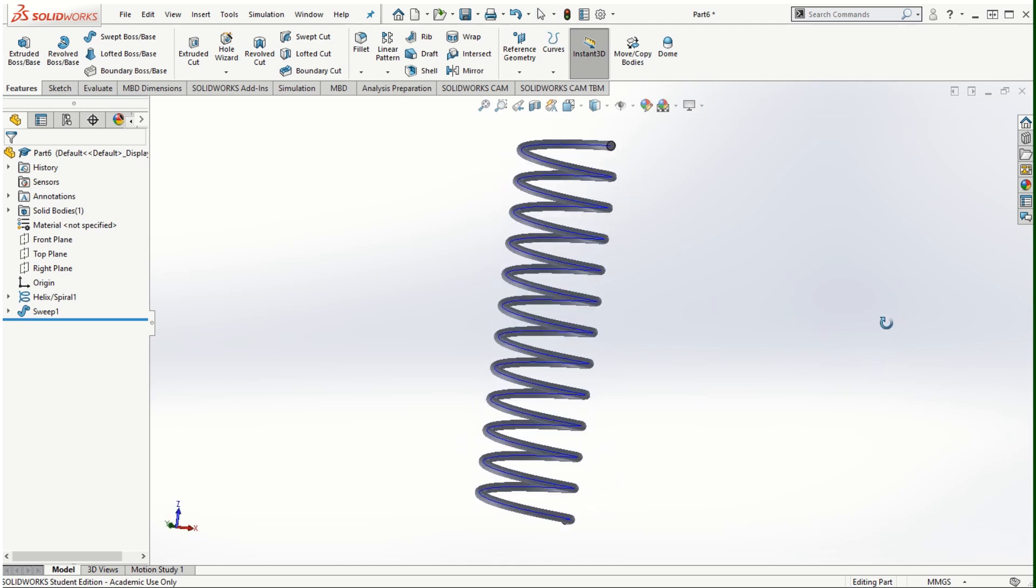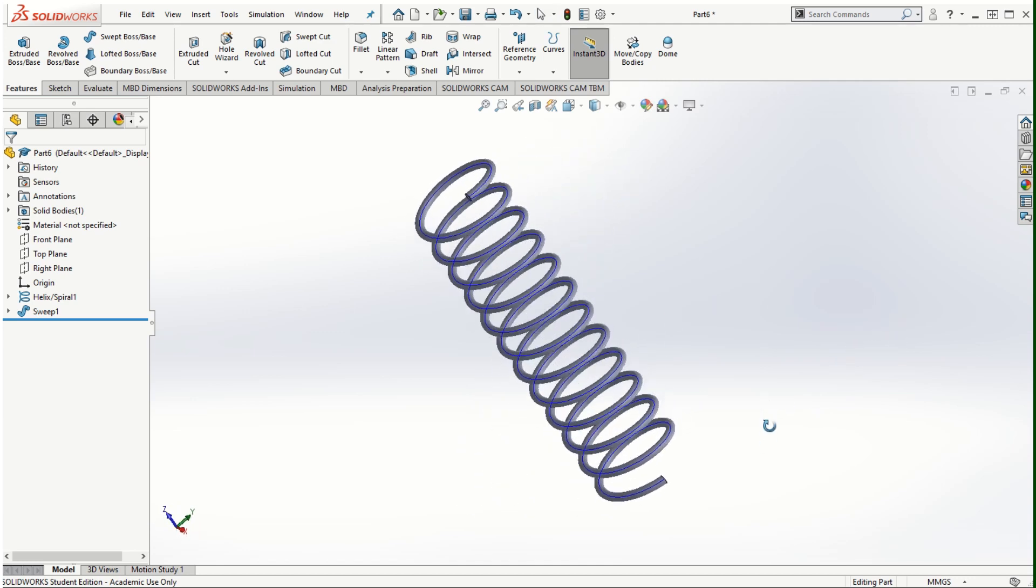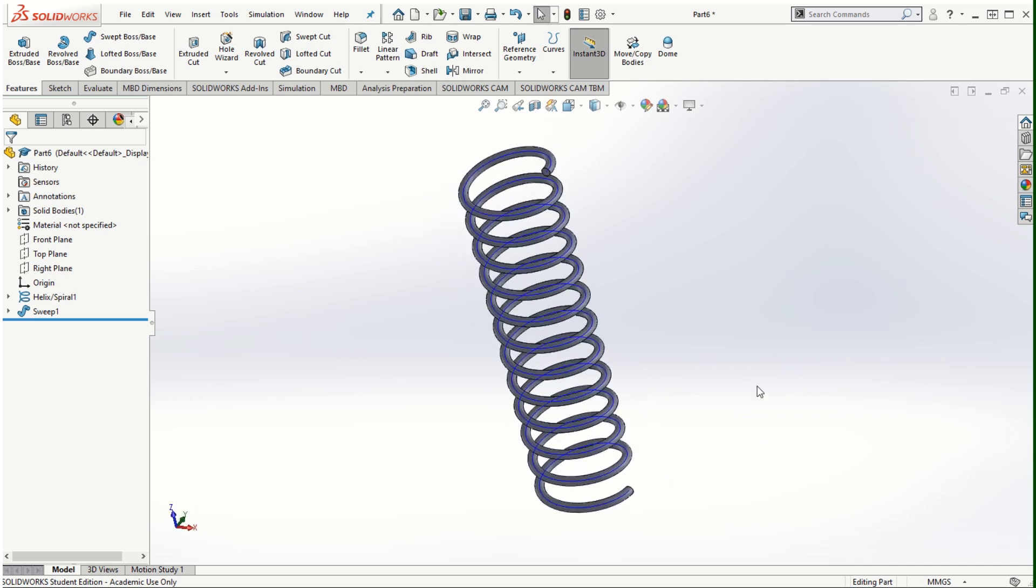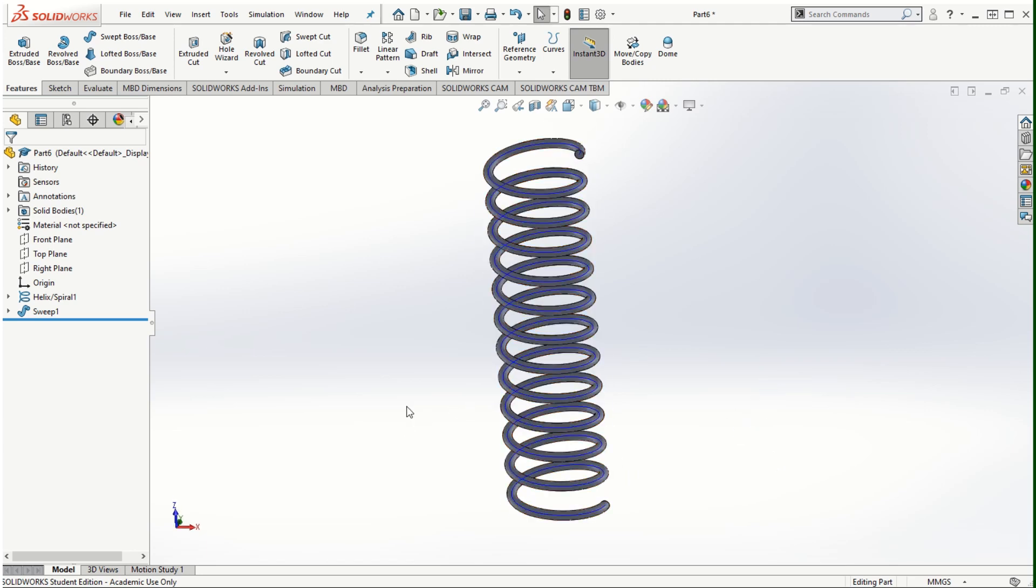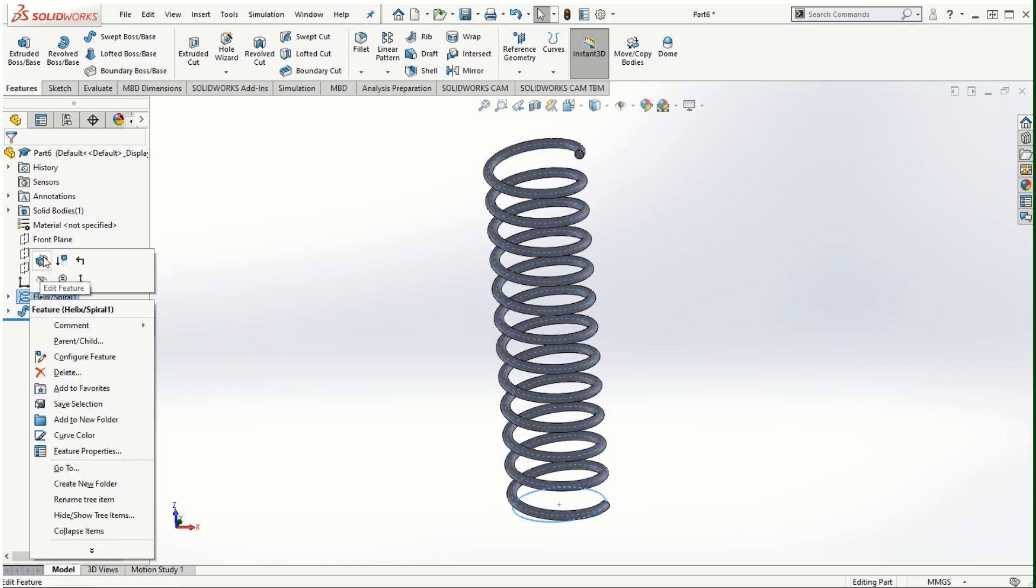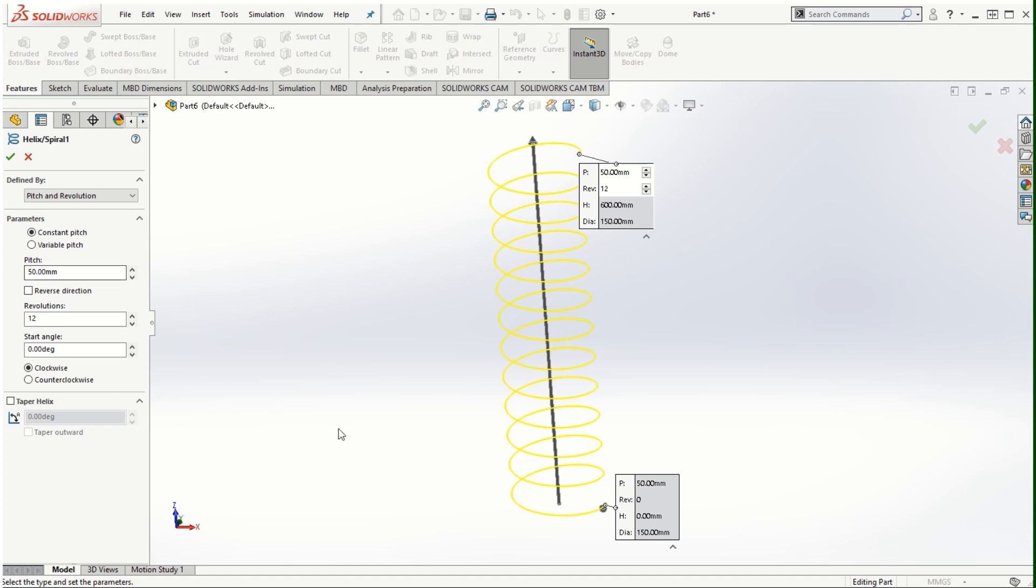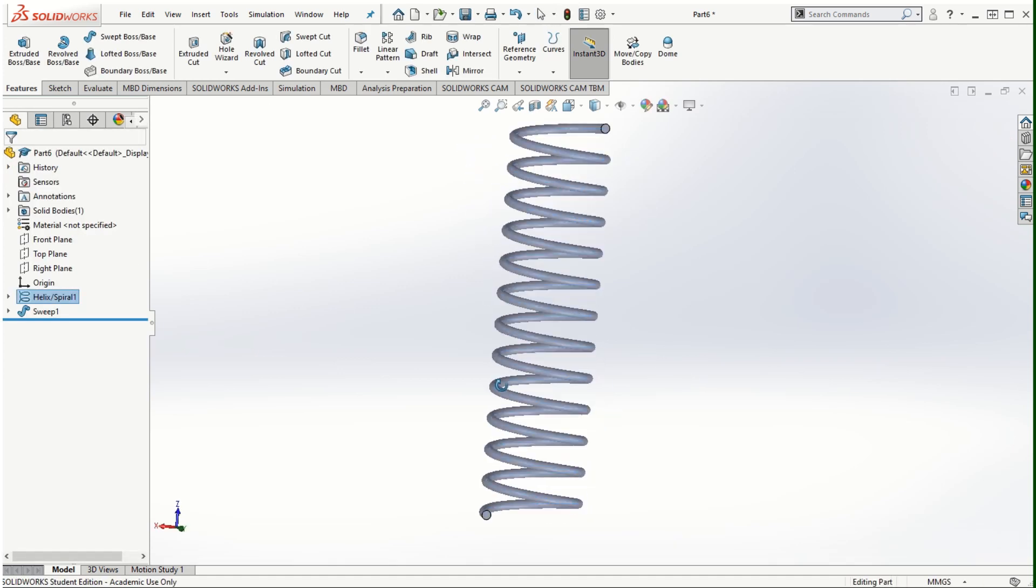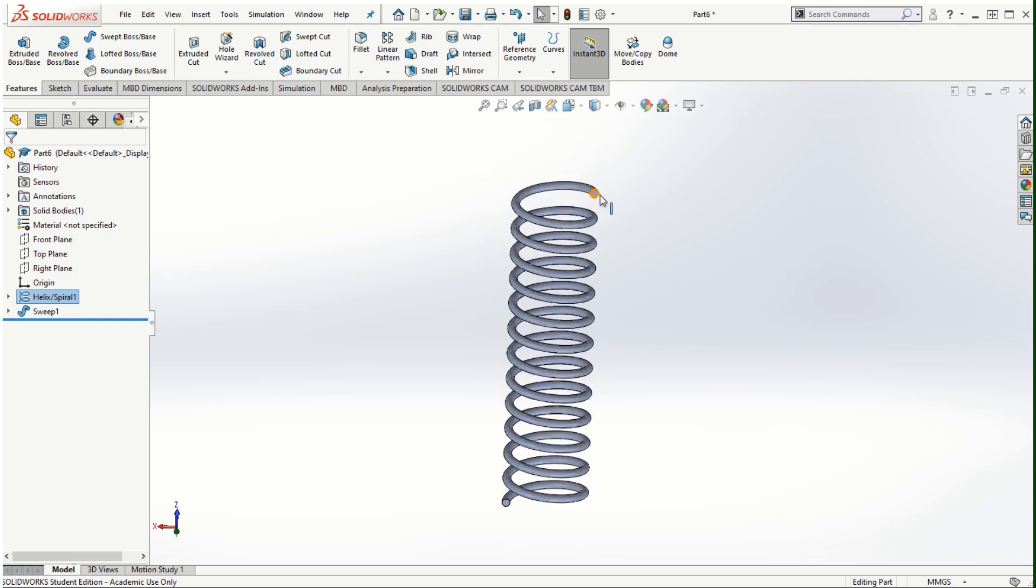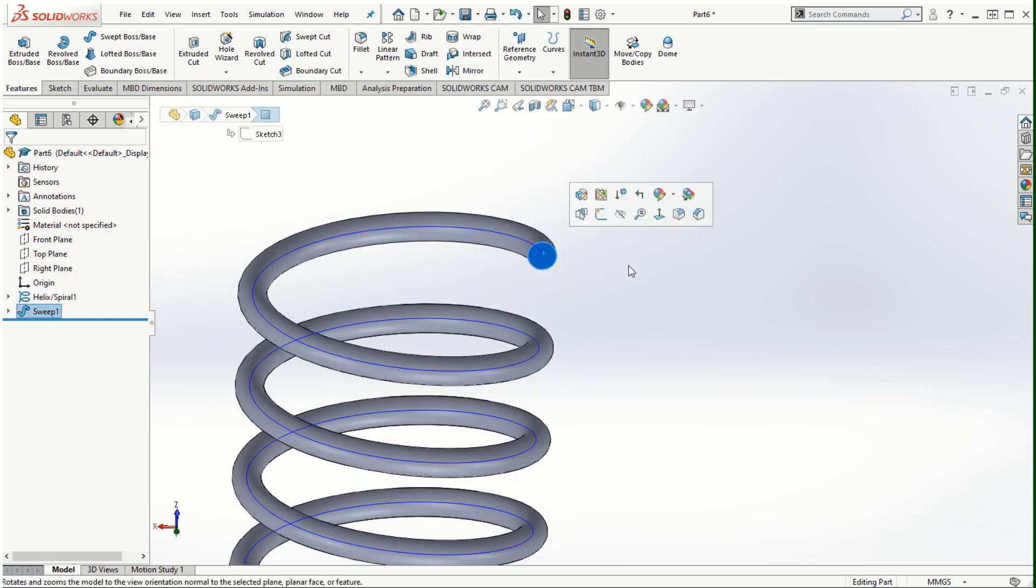We can make further modifications to the spring. Let's say we wanted to make it a torsional spring, for example, where the spring is typically having the extended arms to carry the twisting load. In order to create that torsional spring I am going to revisit the helix and spiral feature. I am going to edit it and instead of 12 revolutions I am going to make it as 12.5 revolutions and then click OK. That way we can create the extended features on both ends that will come out in the same direction.